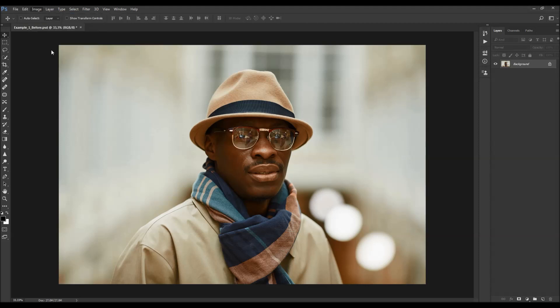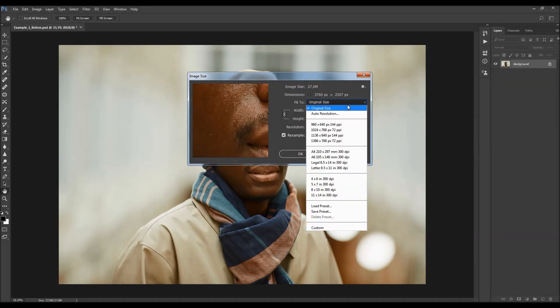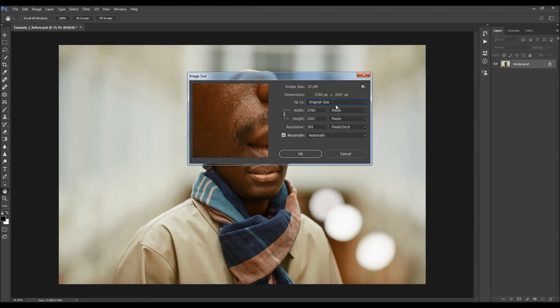You can also check the image size from here. For best results, you should use images that are somewhere between 2000 and 4500 pixels wide or high.